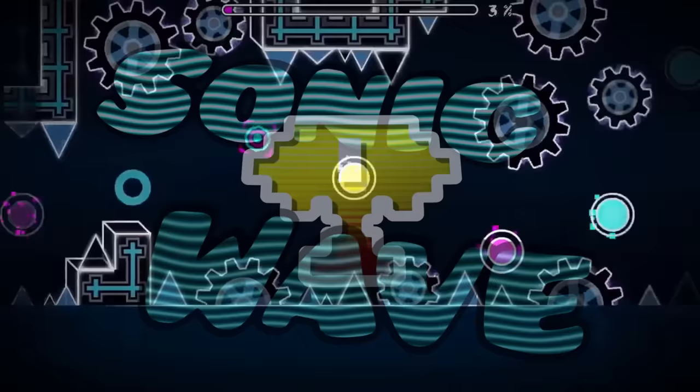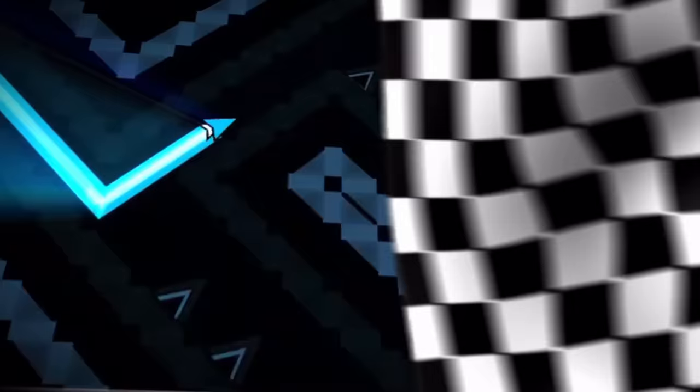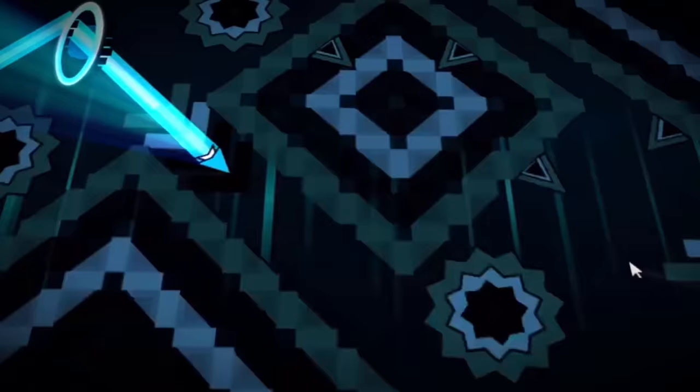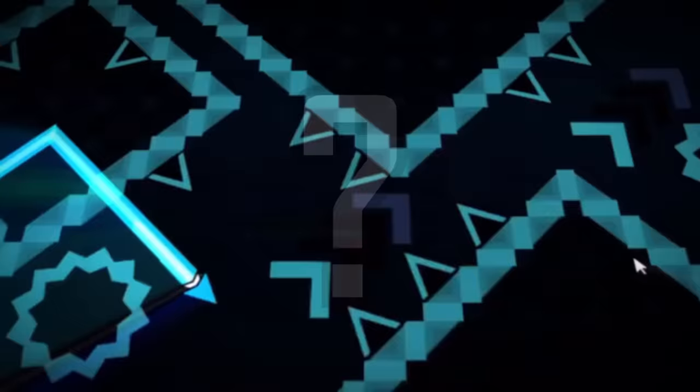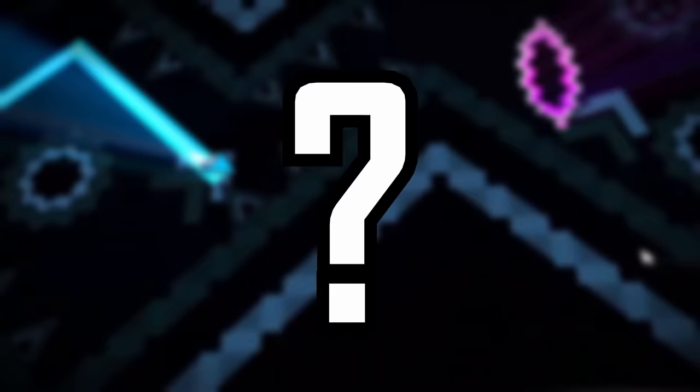He looked to claim his undisputed number one spot by beating Sonic Wave. He was competing with a player called Mefewe, someone who was only known as a Sonic Wave specialist because all of his other achievements paled in comparison. The race to beat Sonic Wave was underway, but it was about to get a mysterious third wheel, who no one knew about.